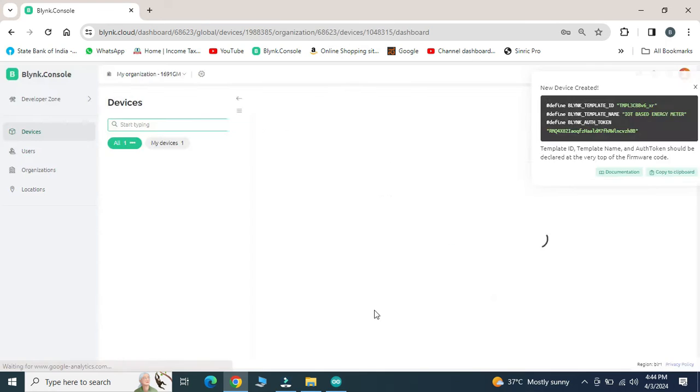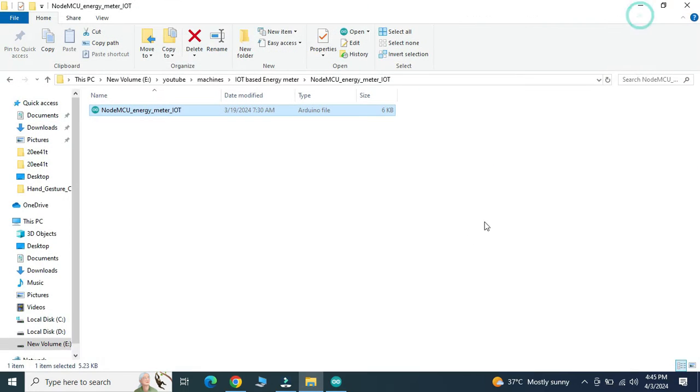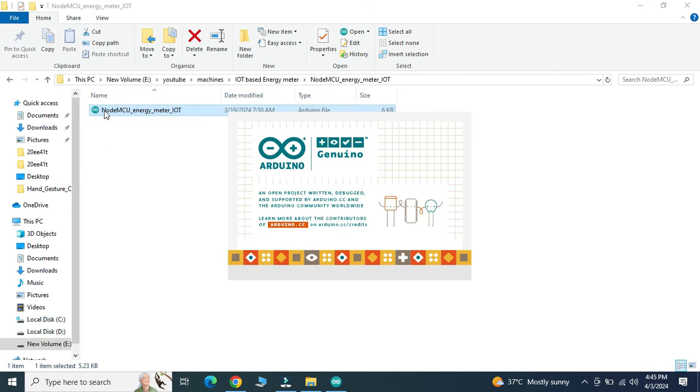Select and create the device. This will generate Blink ID and authorized token. These token and ID must be copied and pasted into an Arduino program as shown here.